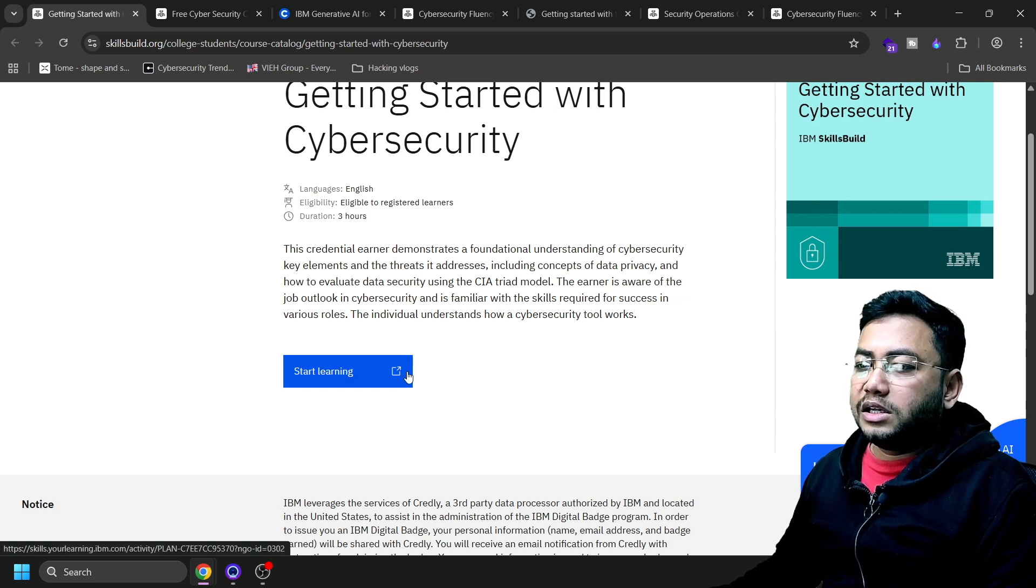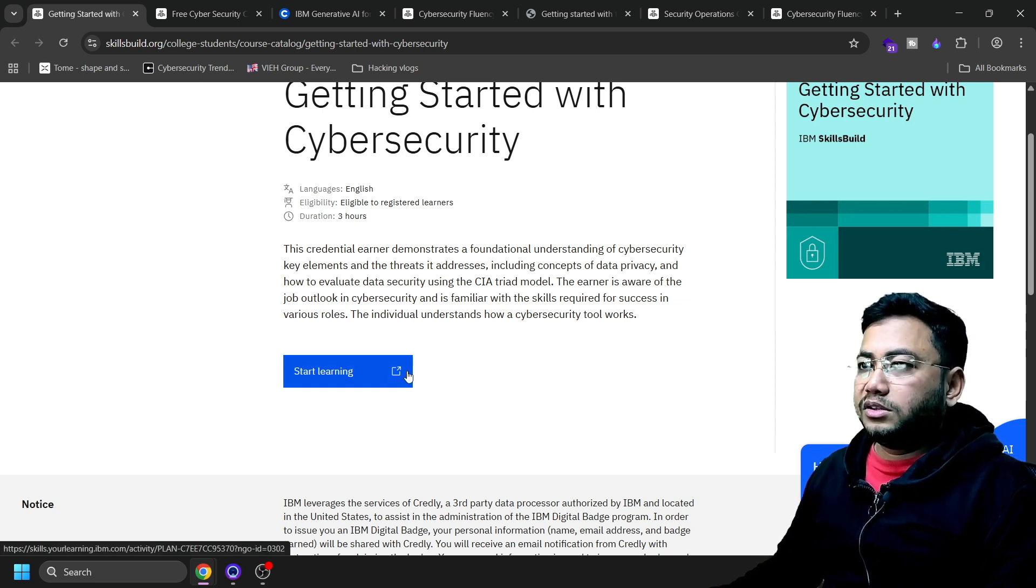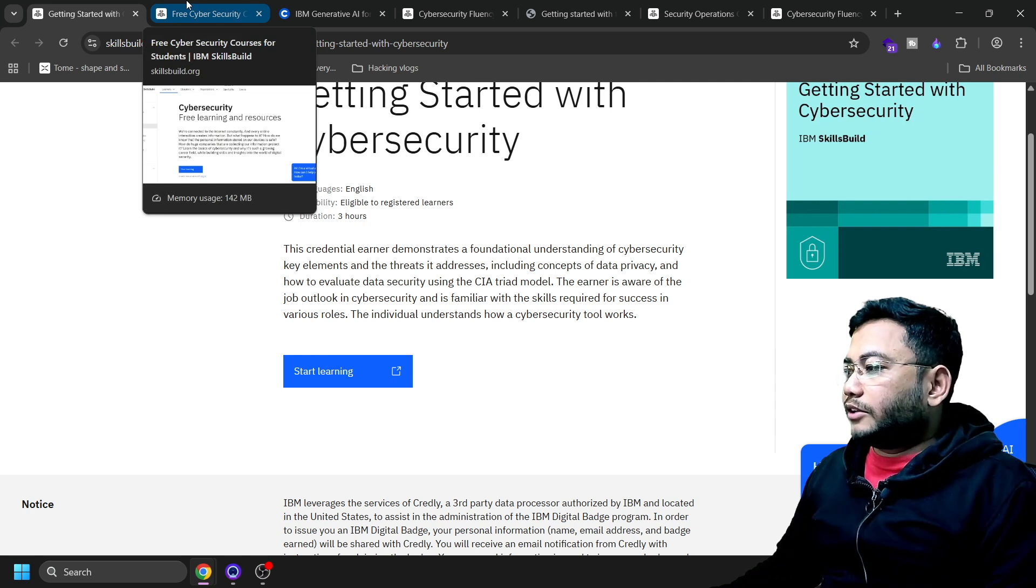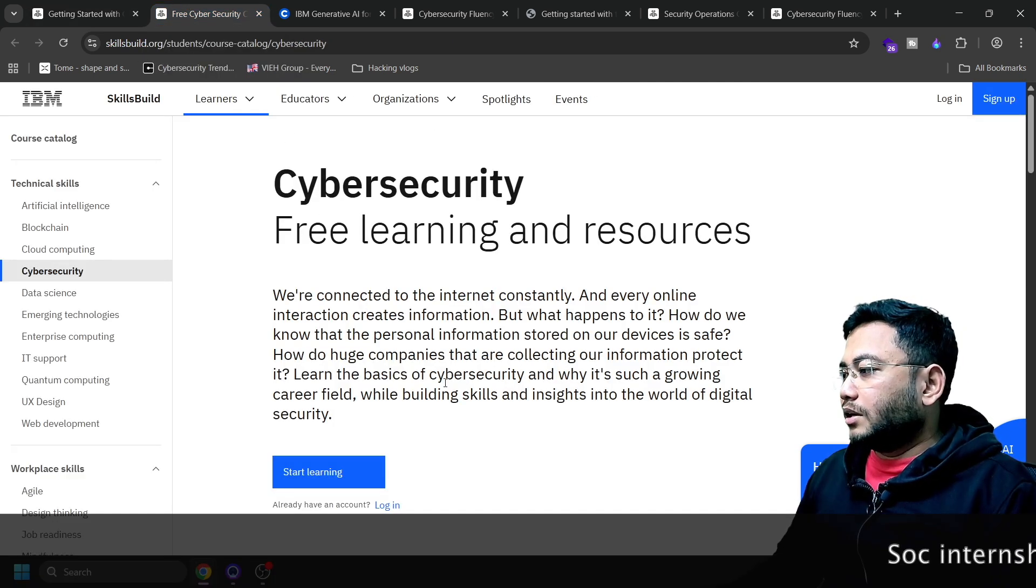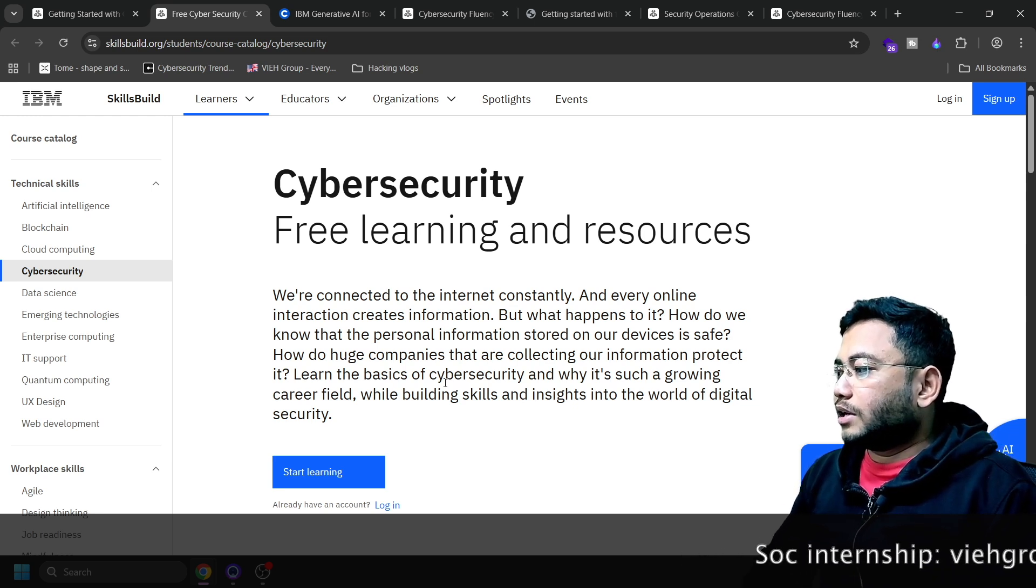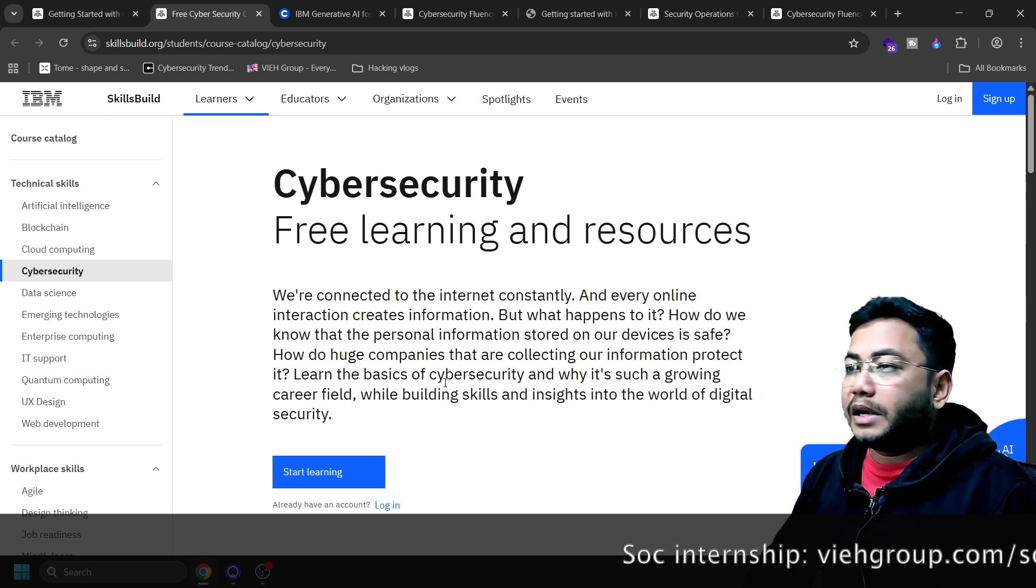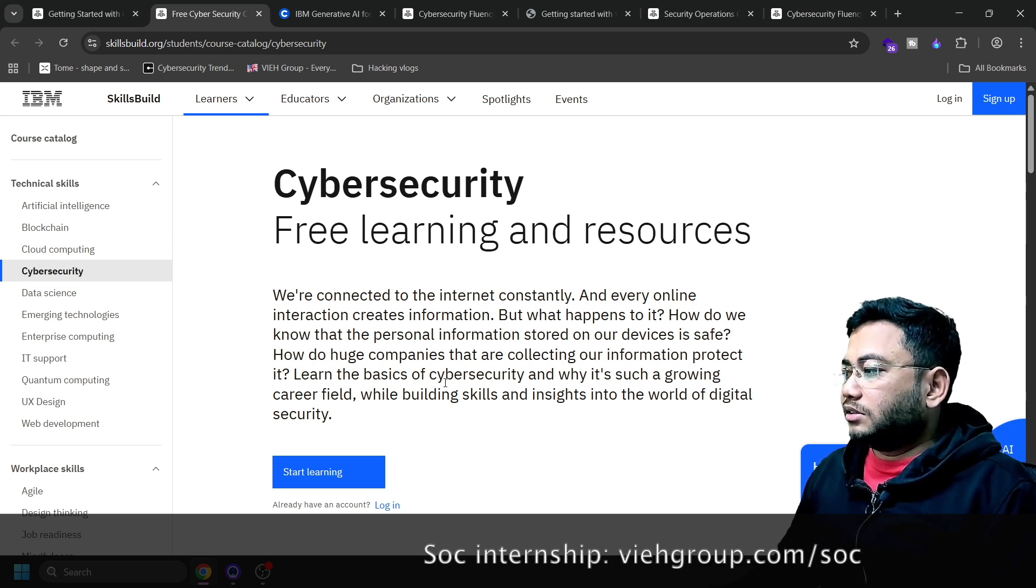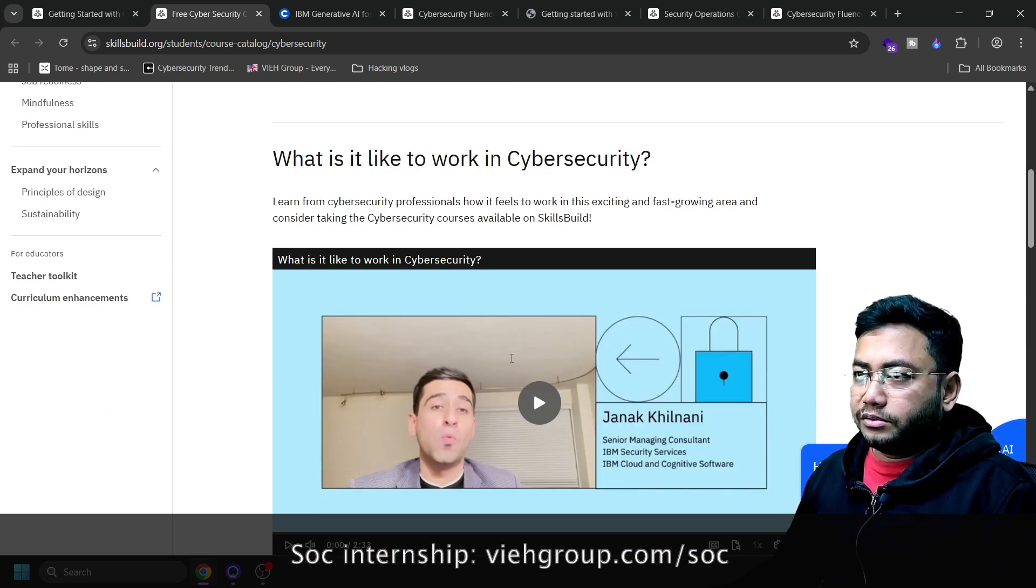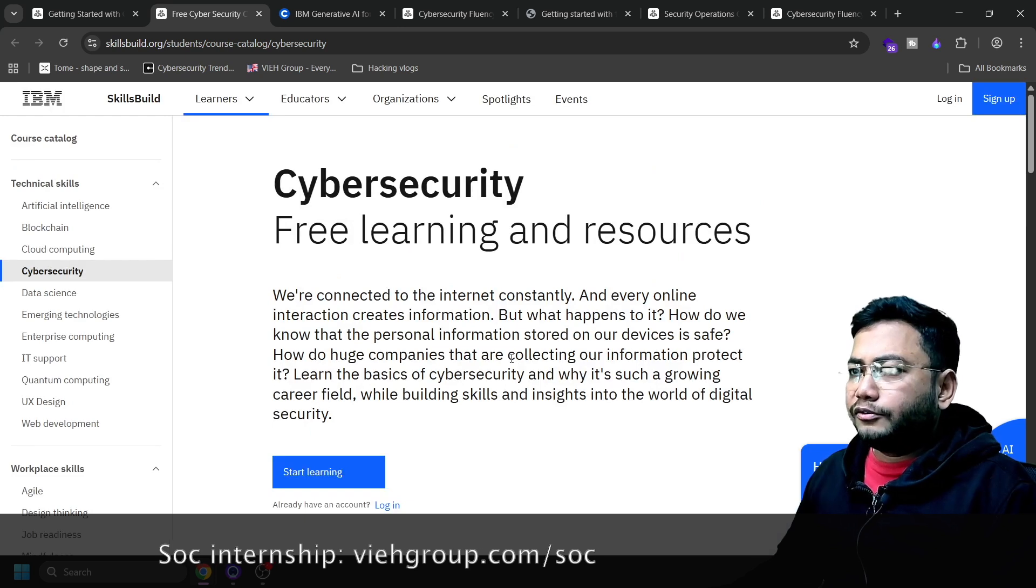Next one is basically for cybersecurity fundamentals. This is going to build a bedrock for you if you're into cybersecurity, and this is a 7.5 hour course, helpful for you guys.